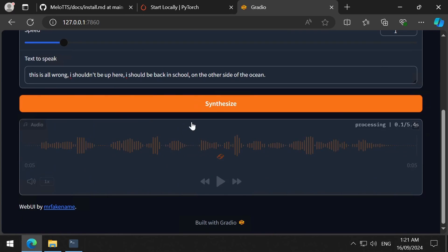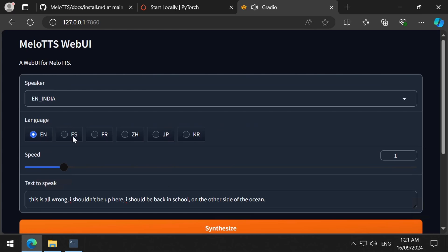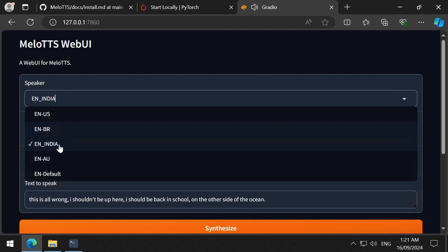One thing I forgot to mention was when you download one of the generations, it doesn't save it with a wave extension. This is all wrong. I shouldn't be up here. I should be back in school, on the other side of the ocean. So make sure to add the wave extension.